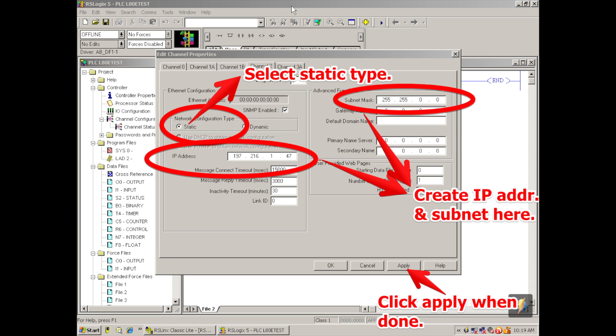Once you've opened that up, you're going to have a screen that says Ethernet Configuration, below that is Network Configuration Type, and we want to select Static. The default one is Dynamic. You have to switch that yourself, so hit Static, and then your IP address screen will open up.